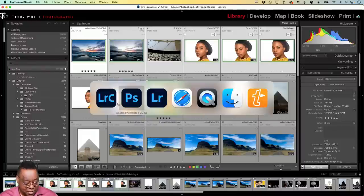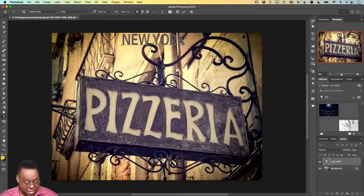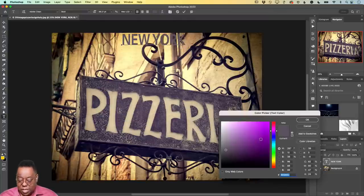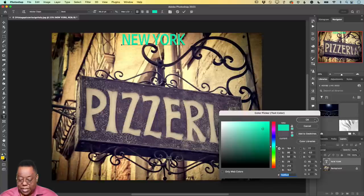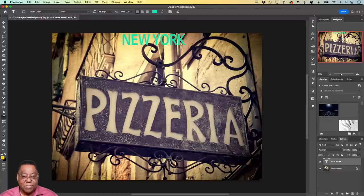Going back to the color thing — someone says to now choose a color that's not in the image. I did that already but let's do it again. Select a color that's definitely not in the image — and it works. So again, I'm not sure why you're getting that gamma error.